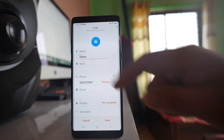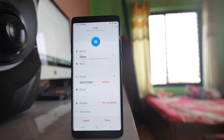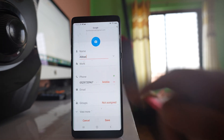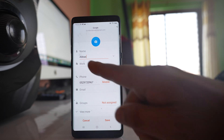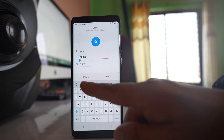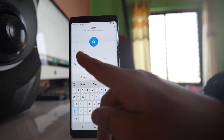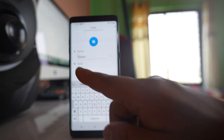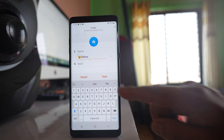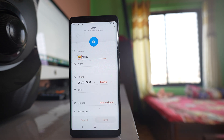You can paste the emoji either at the front or at the back of the name. Tap at the front and paste. You can see the emoji icon has been pasted in front of the contact name. Then save.